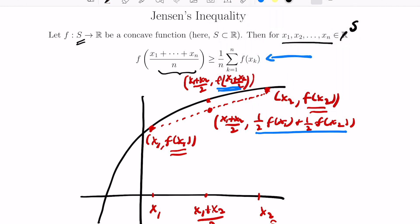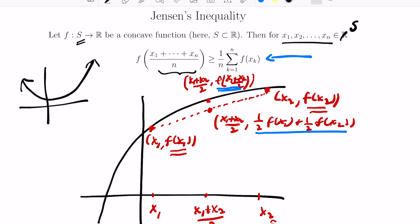Jensen's inequality is a generalization of this to many points, which you can prove inductively. The same kind of thing happens if your function is convex instead — the inequality just reverses because the line segment between any two points is now above the actual curve.